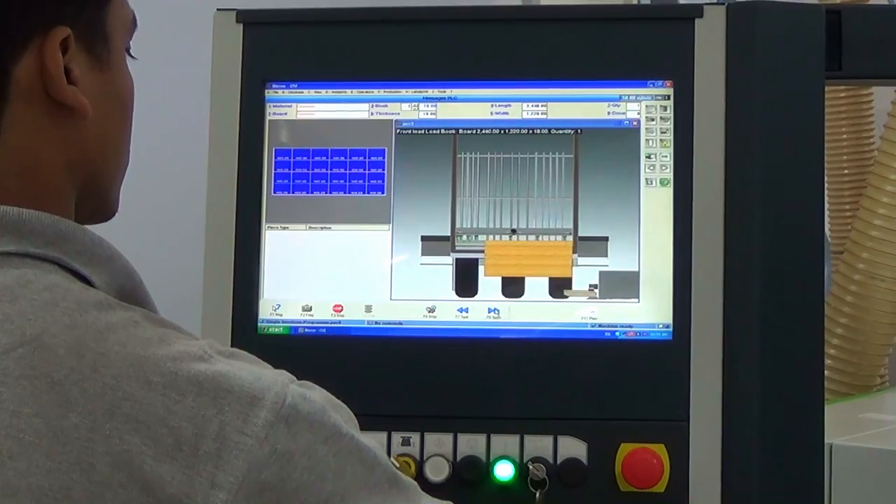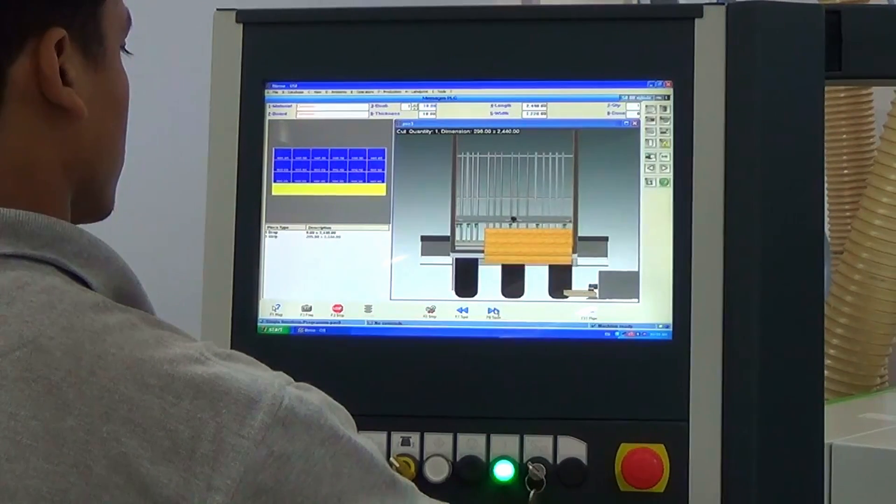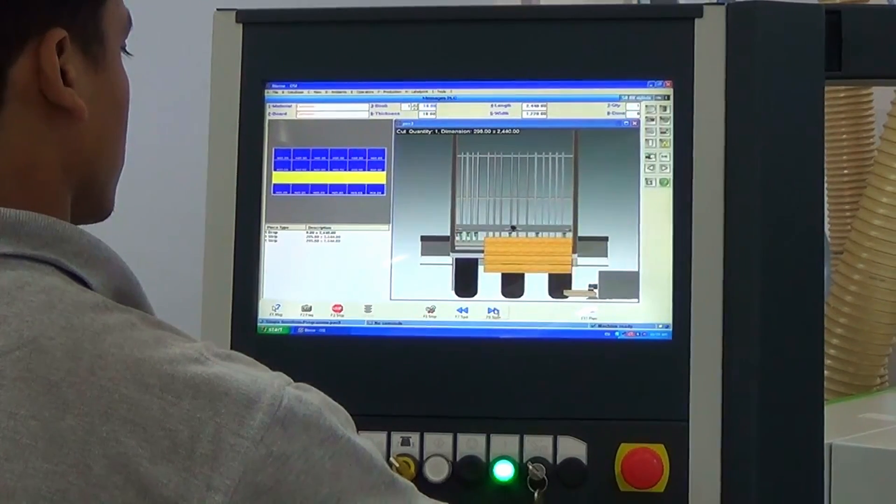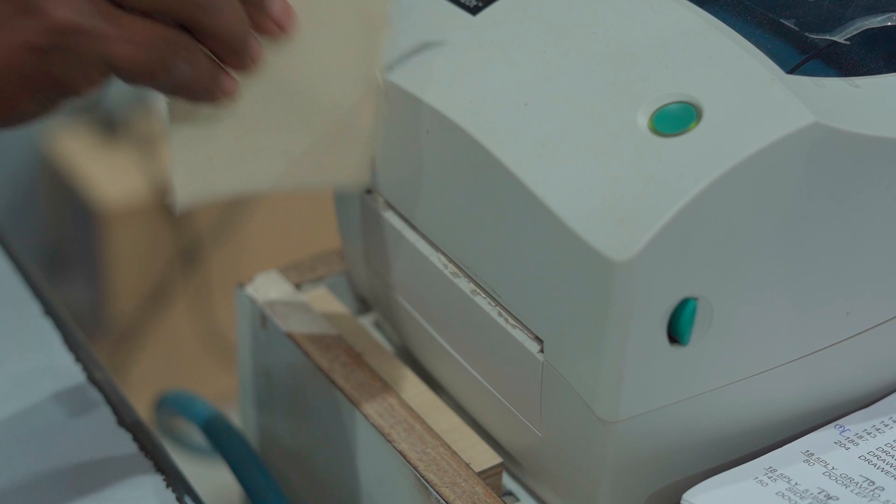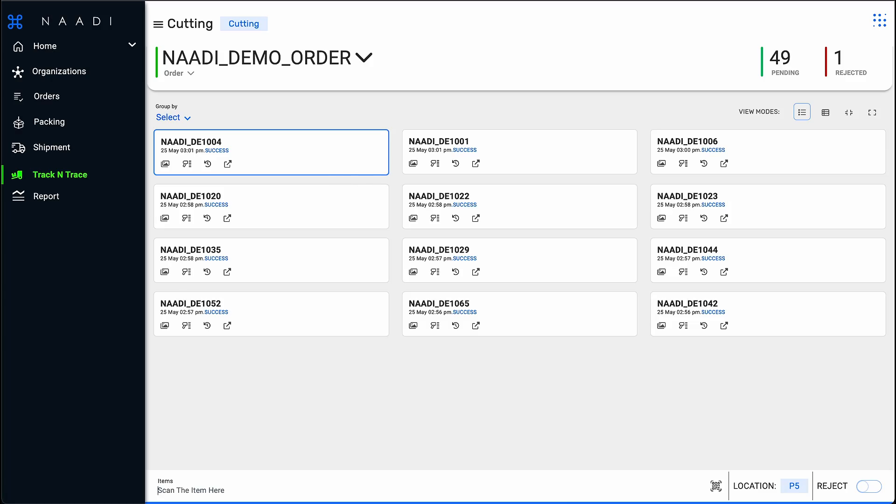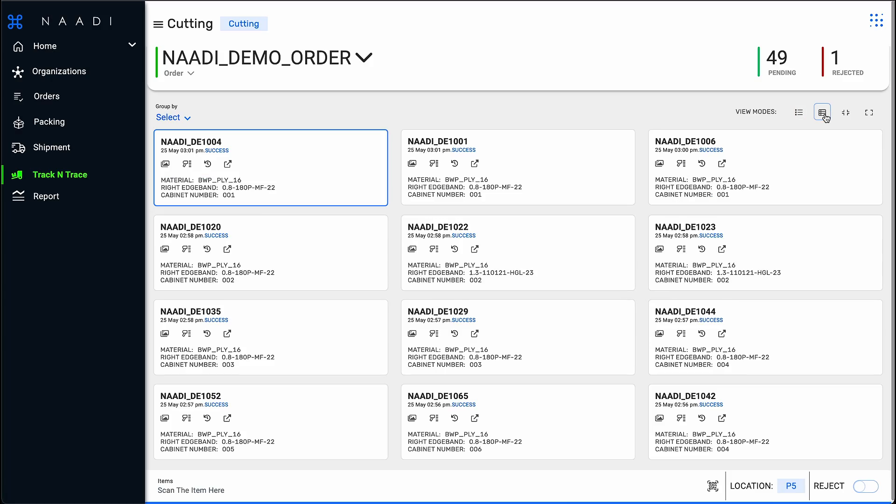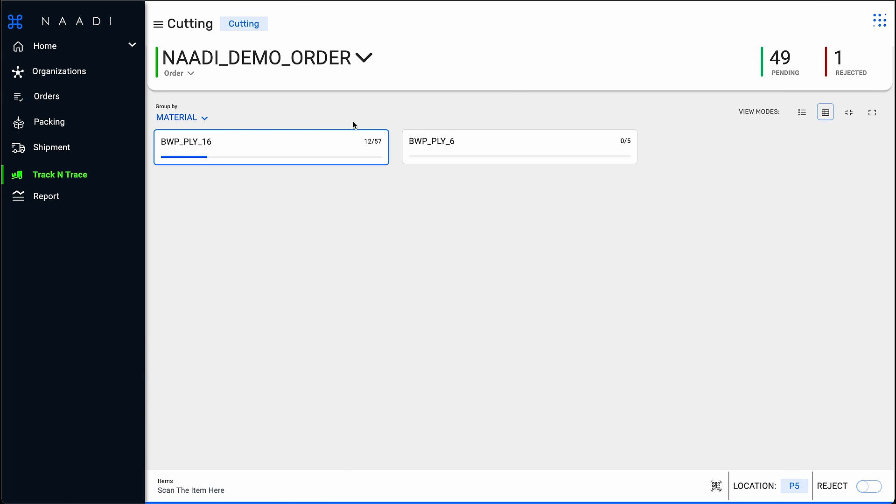Once the part is cut in beam saw, Nadi Bot can automatically update the status of the part. The operator can track the progress of the work order at the part or material level.